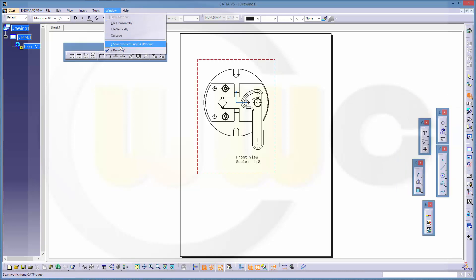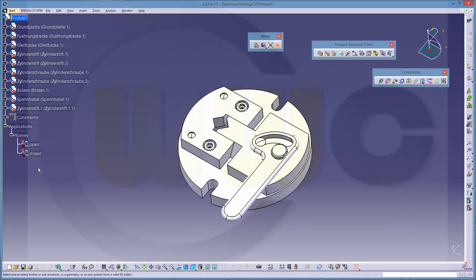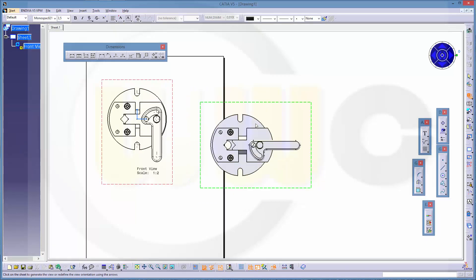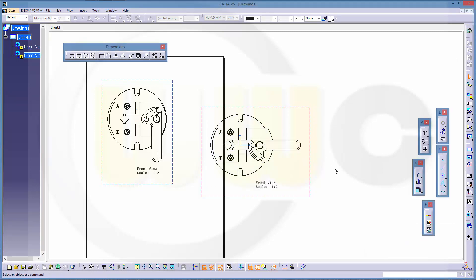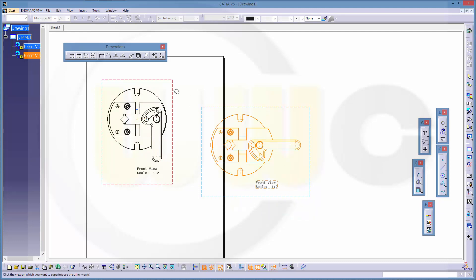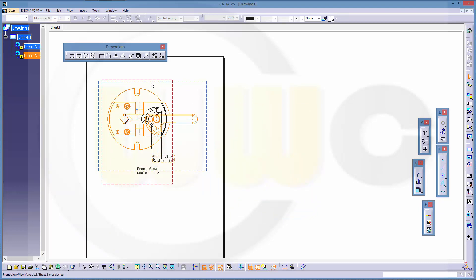Switch the window, select the scene and then the plane, and you get the alternate position. Confirm. Now you want to overlap these two views, and you can do this by view positioning — superpose — like this. So you get these two views on top of one another.